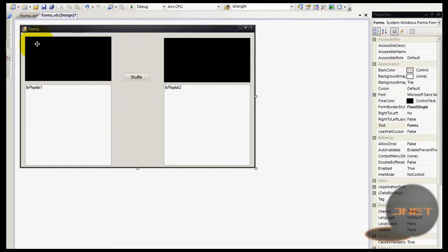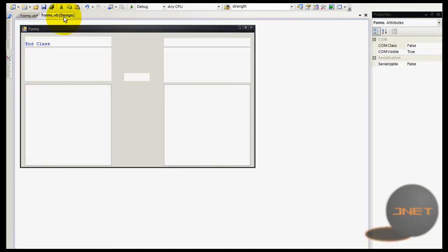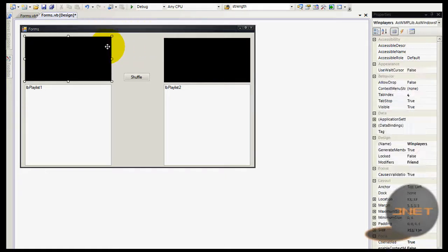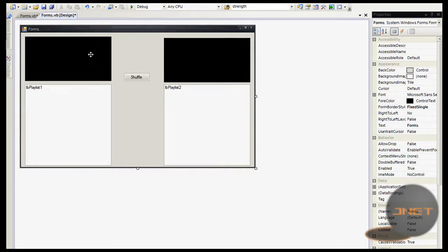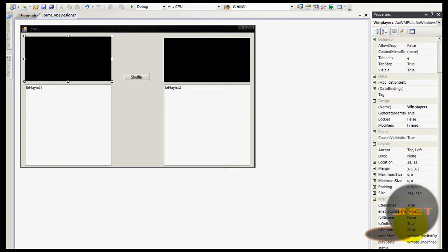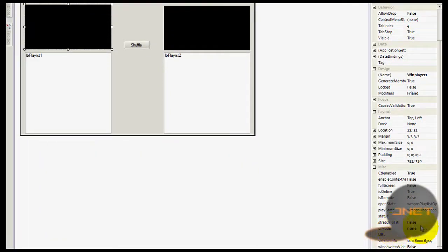I'm going to show you how to create one. I just made up this form — there's no code behind it yet. These two components are pretty important. This one is a Windows Media Player. When you first create it, it shows a bar underneath. You can remove it by going to the Properties panel, and finding the UI Mode property — by default it's set to 'full'.